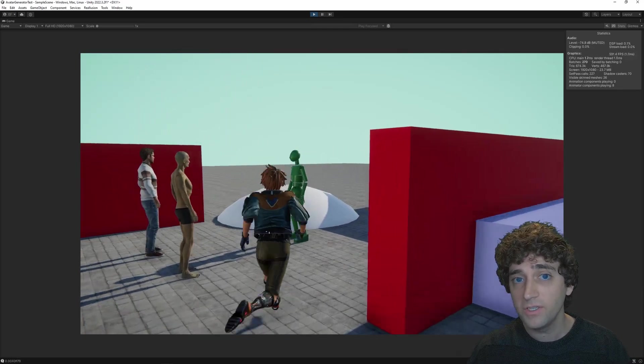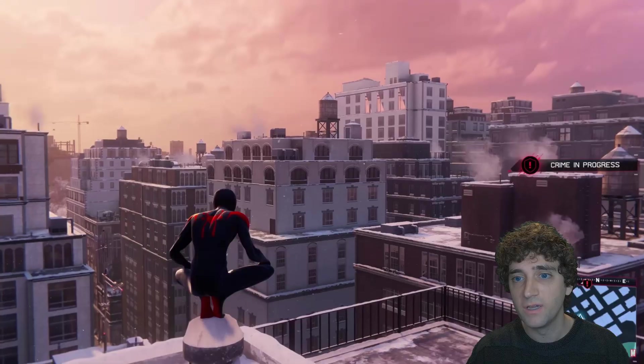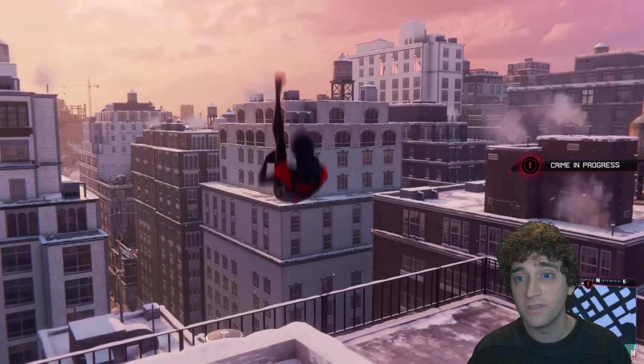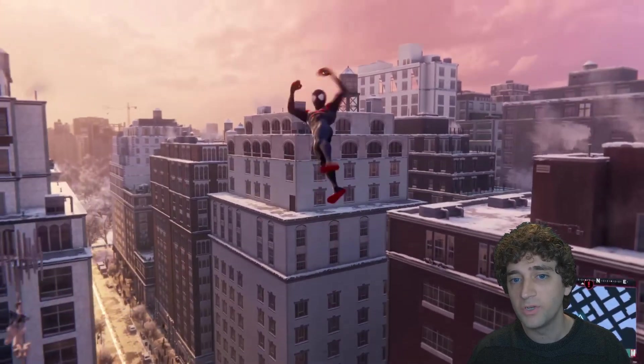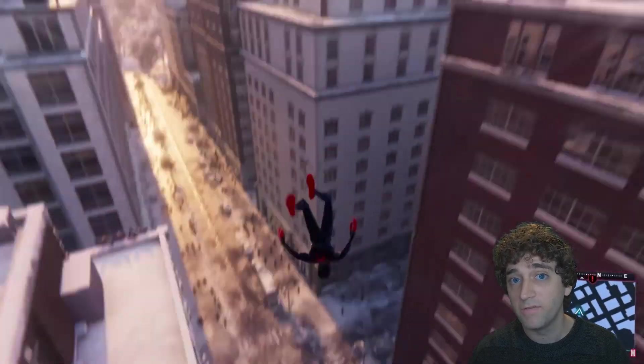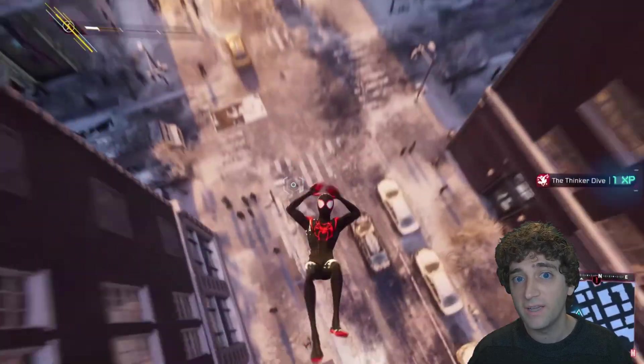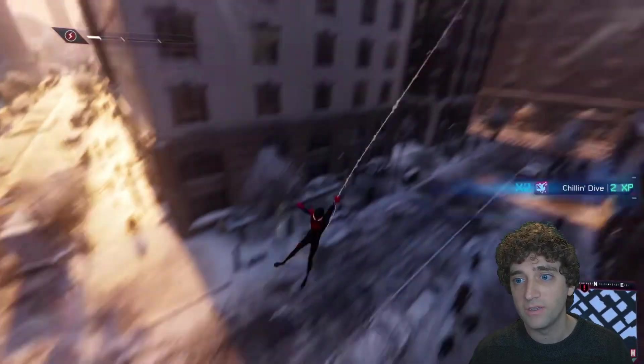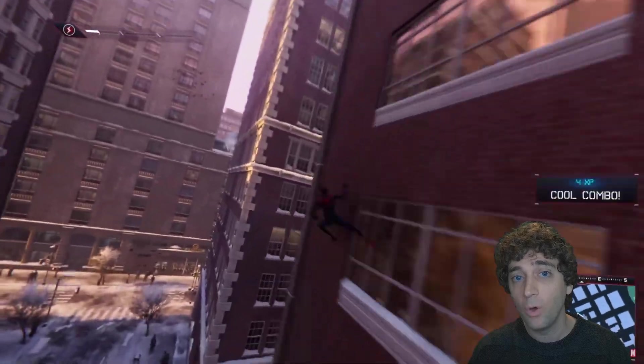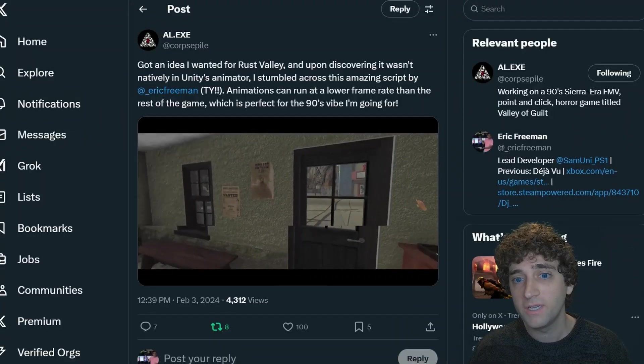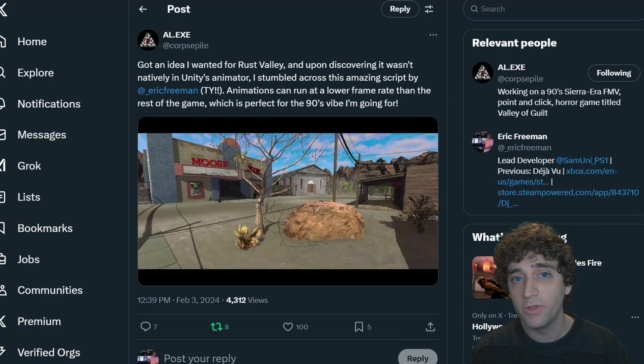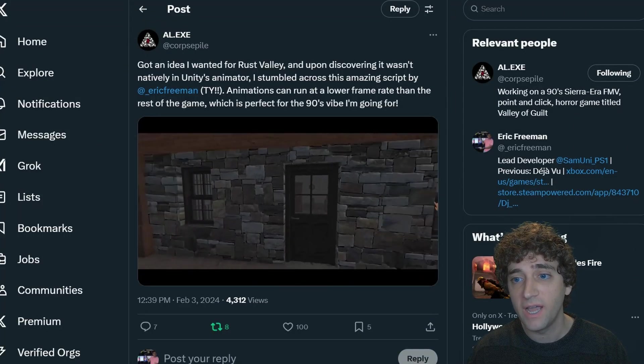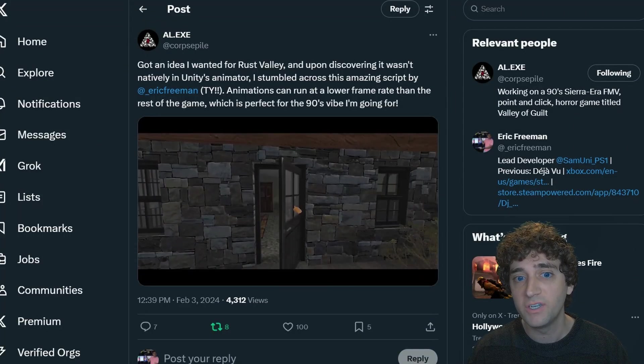There are countless uses for this effect, but some good places to start are using on characters to give them motions similar to the Spider-Verse movies as seen in the Miles Morales video game, or you can apply it to objects in the scene if you're looking to reproduce a classic 90s point-and-click adventure vibe.